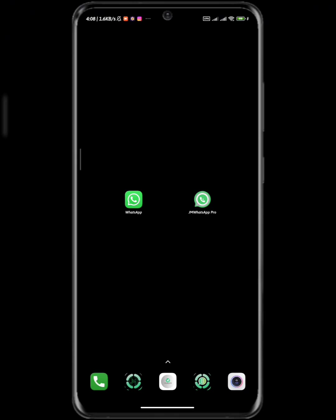Whenever you get locked out, whenever WhatsApp kicks you out of your modded WhatsApp, what to do is you are going to link your device and that's why I'm doing this video.